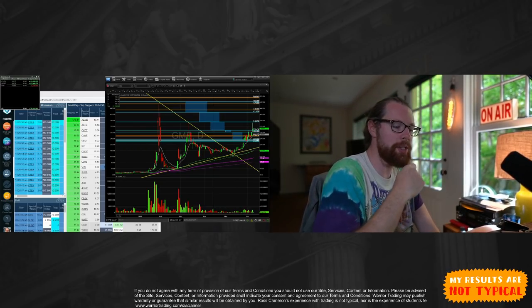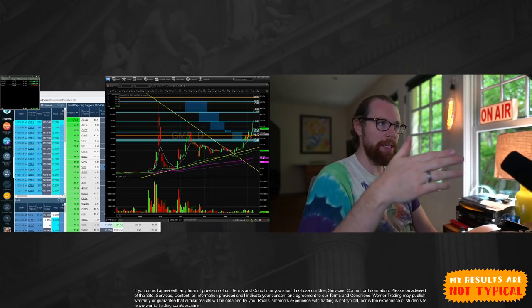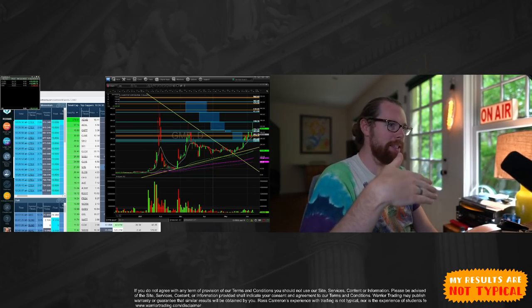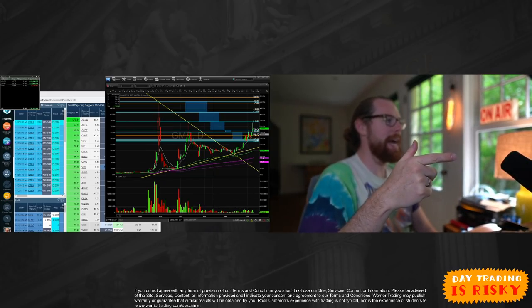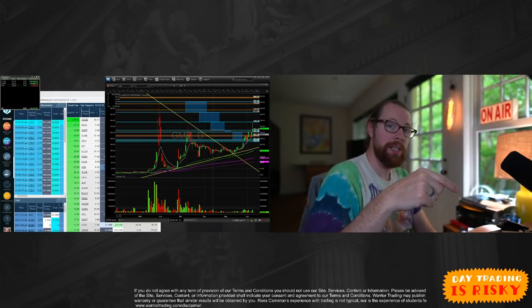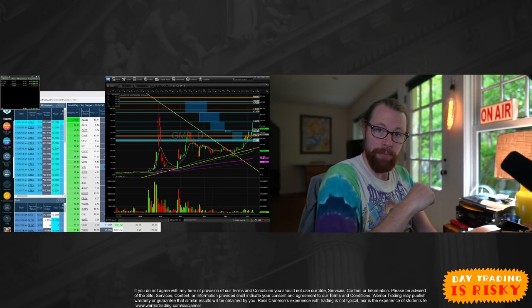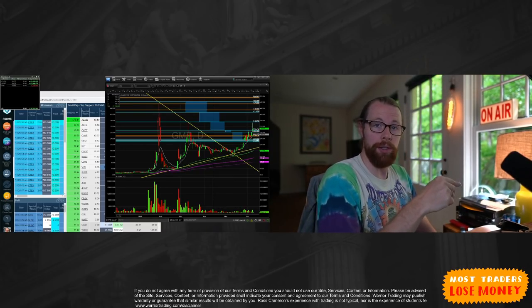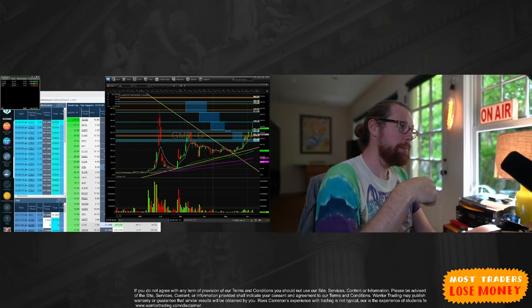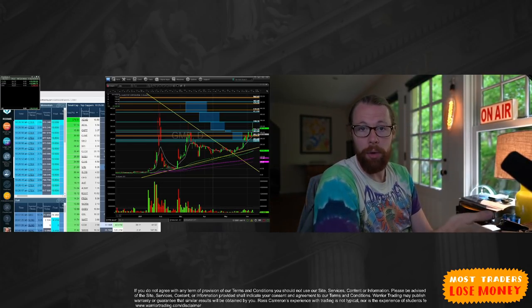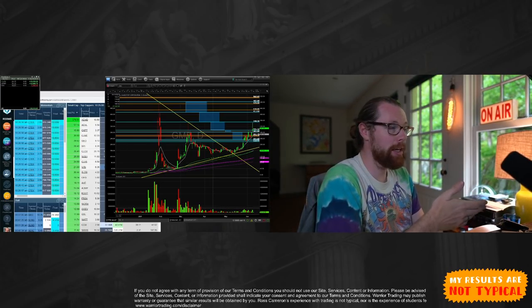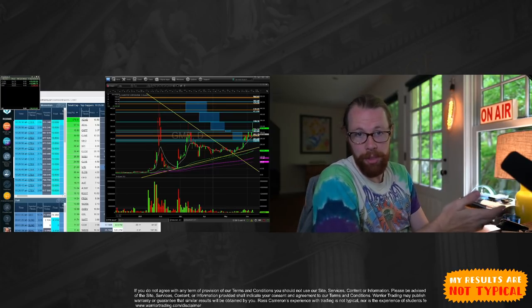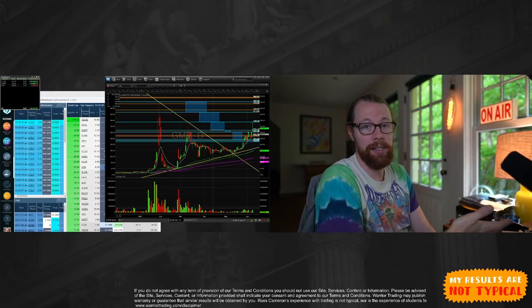So if the short interest is 100%, that means every single share that's out there is actually being held short against the company. If you're short, you're betting that the stock goes lower, because you'll cover it for a lower price. In fact, you're probably hoping the stock, the company goes bankrupt. So you can cover it for basically pennies on the dollar.